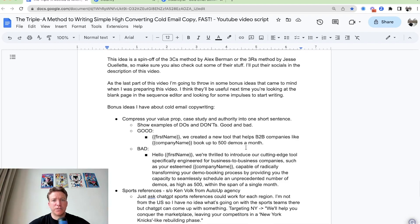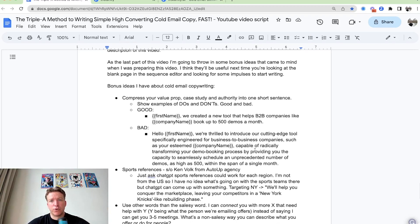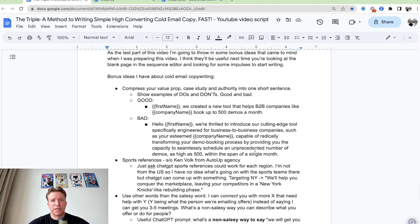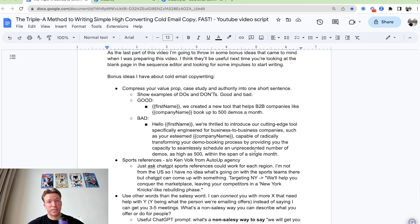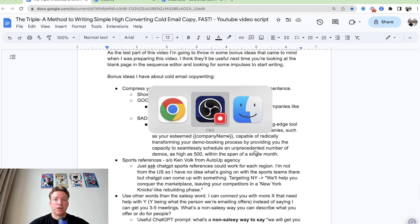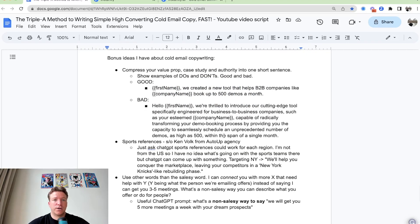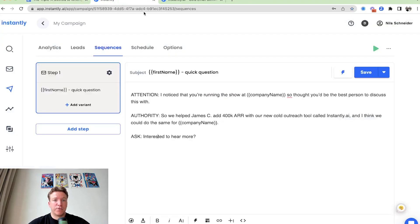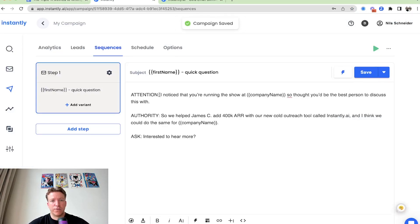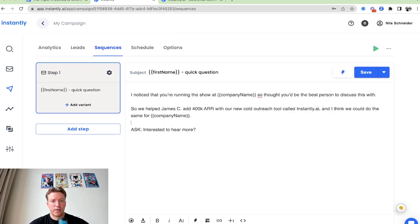Also, as the last part of this video, I'm going to throw in some bonus ideas that came to mind when I was preparing this video. I think they'll be useful next time you're looking at the blank page in the sequence editor and you're looking for some impulses to start writing. But before we do that, let me just format this a little bit just so you can see how that looks, how that would look in a real life.